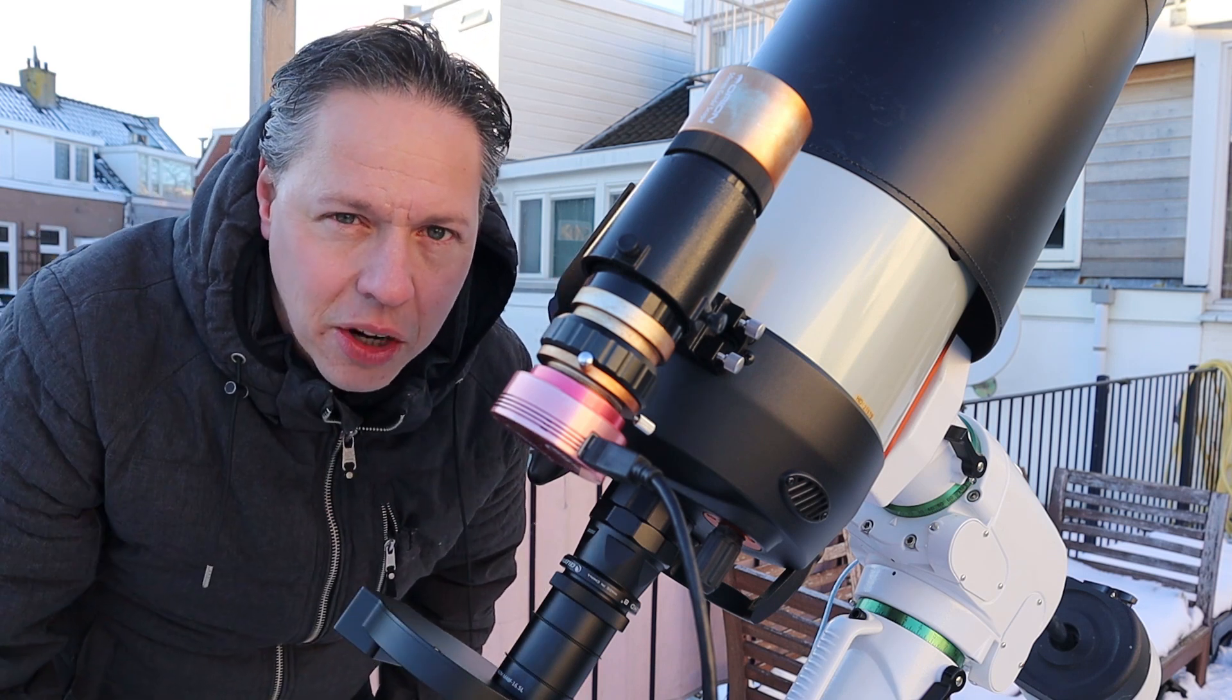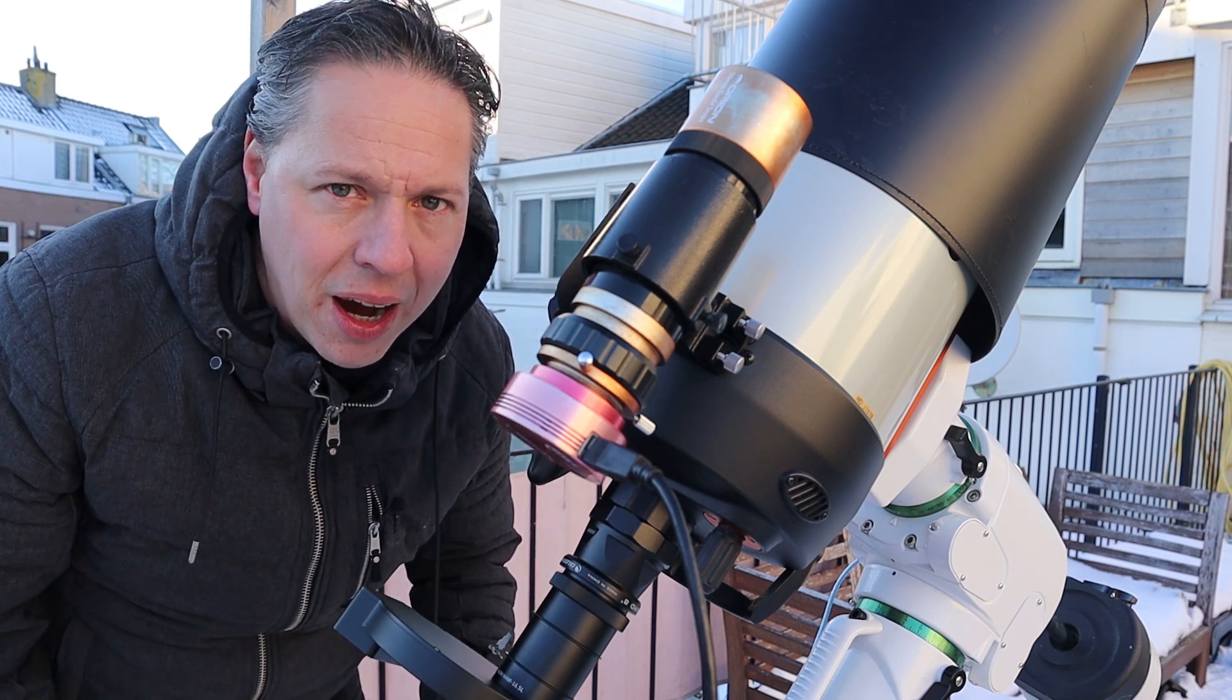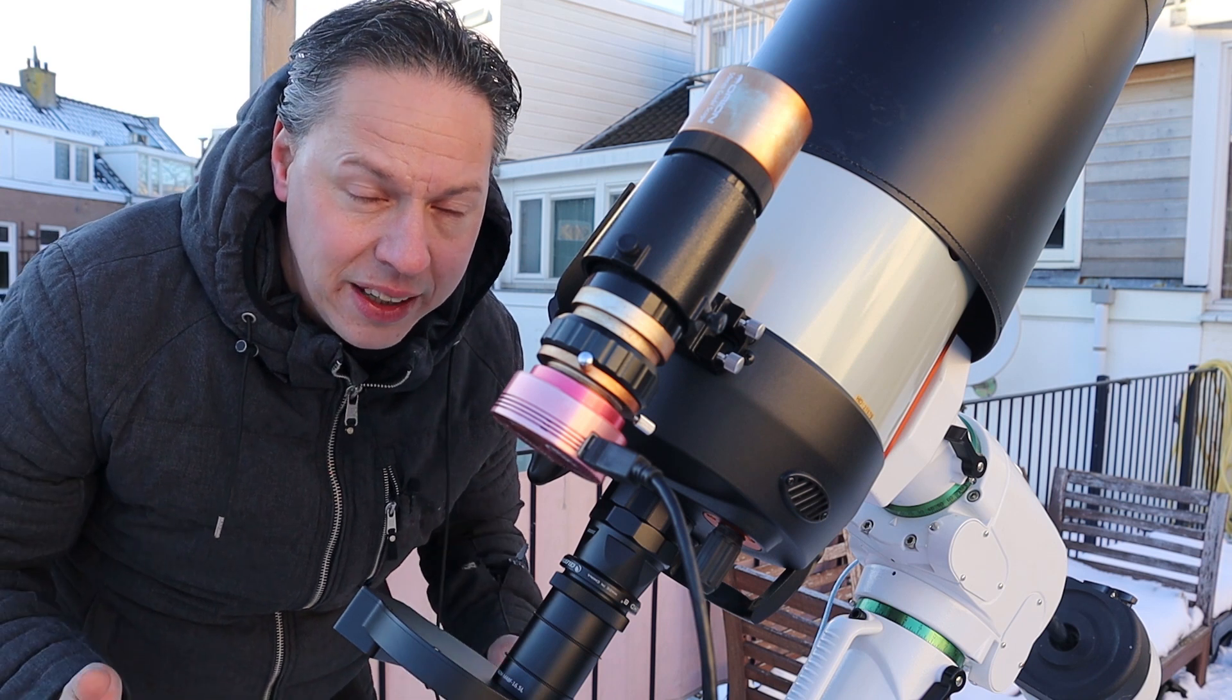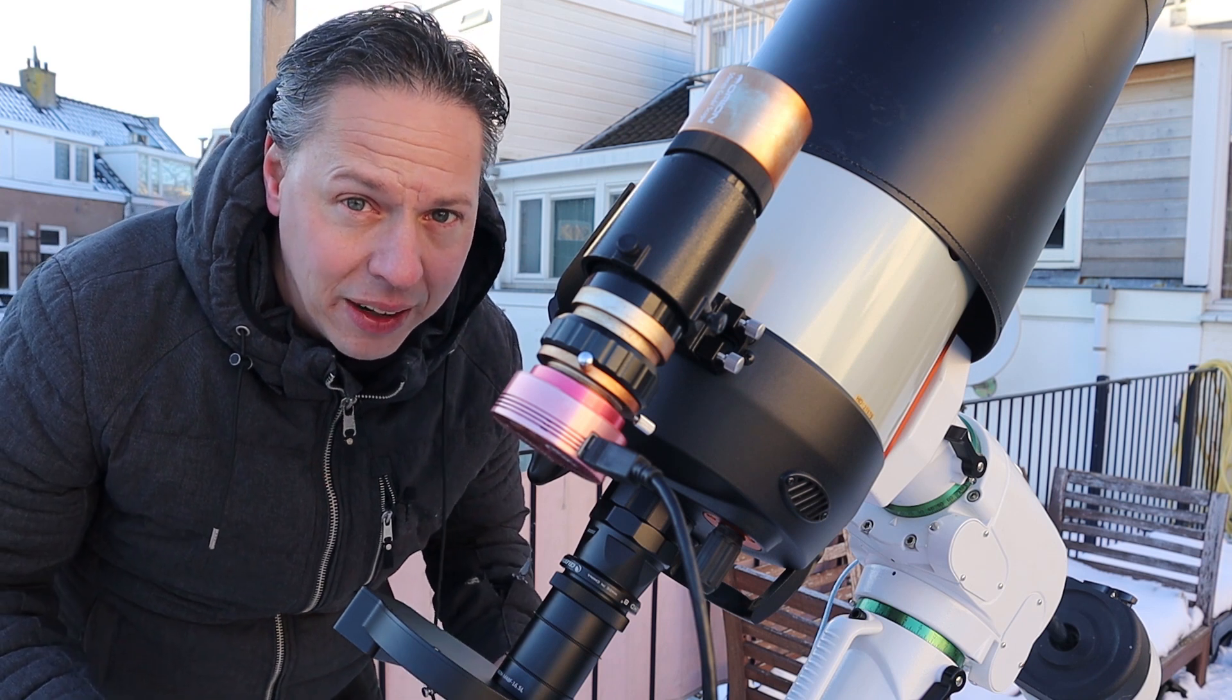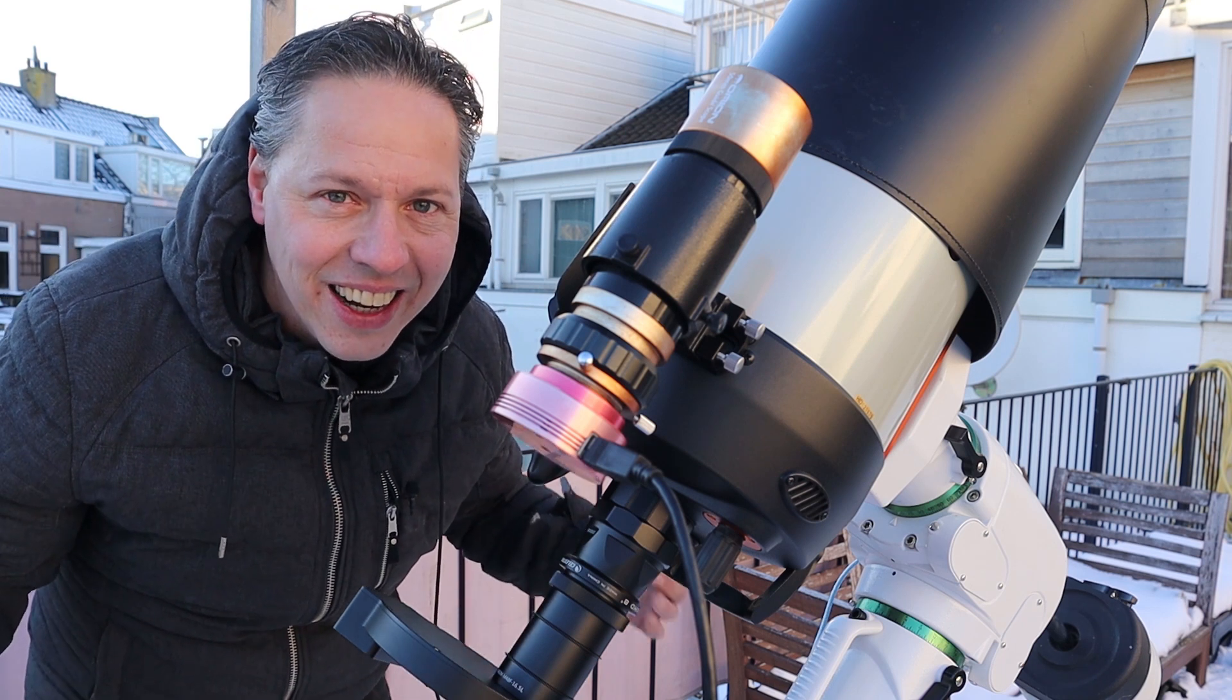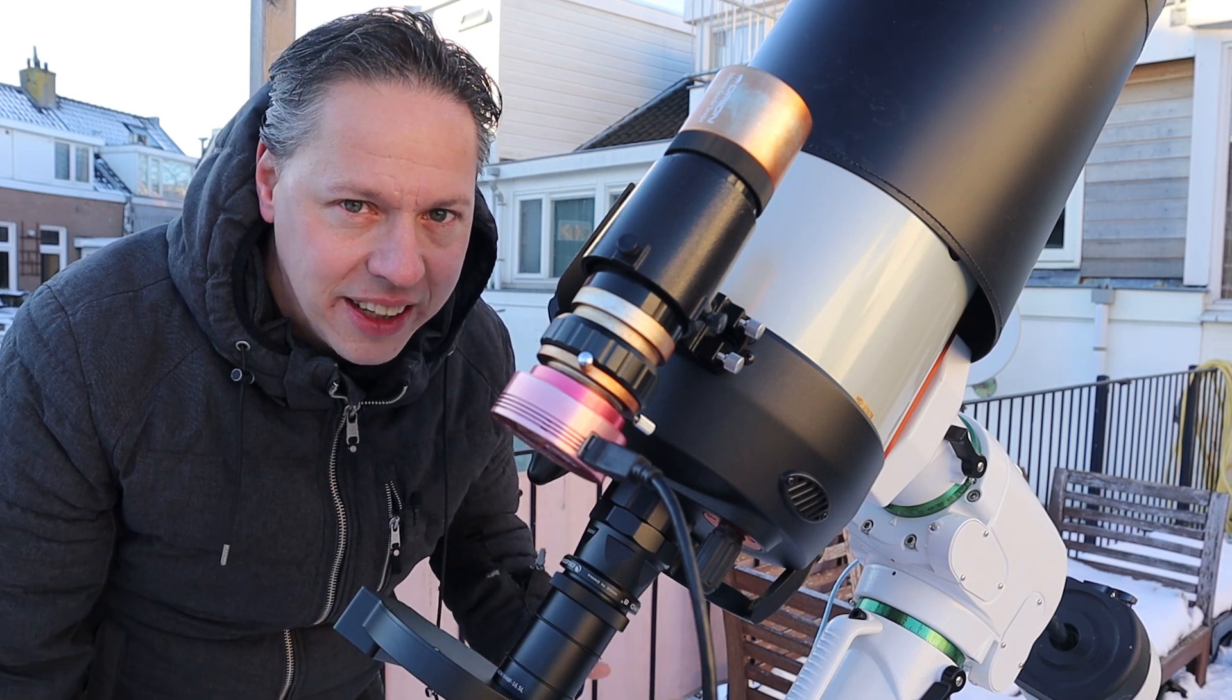This is the old guide scope I'm also using with my refractor, with my 480 millimeter focal length refractor. But let's see how it goes in this first test.